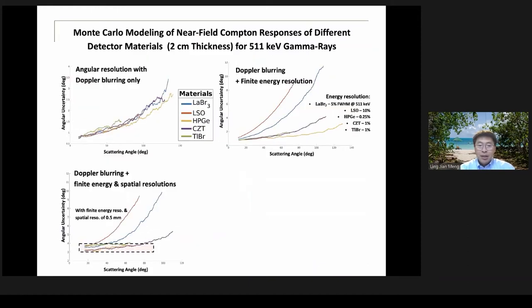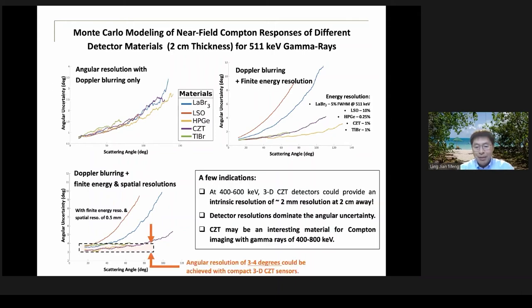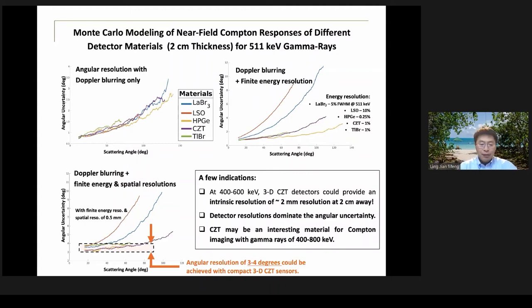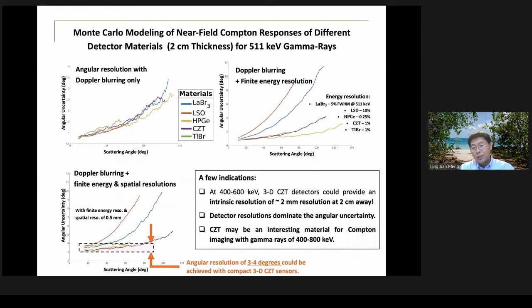We further developed Monte Carlo modeling of the sensors and explored the limiting performance of Compton imaging. One conclusion is that using a compact sensor of 2 centimeters by 2 centimeters by 2 centimeters thickness, incorporating practical spatial and energy resolution, yields an angular uncertainty of about 3 to 4 degrees, translating to approximately 2 millimeter spatial resolution at a distance of 2 centimeters from the sensor. For near-field Compton imaging using compact CZT sensors, we might achieve spatial resolution of a few millimeters in the future. For near-field Compton imaging, spatial and energy resolution of the sensor become predominant, making CZT an interesting material for imaging gamma rays in the 400-800 keV range.